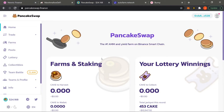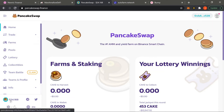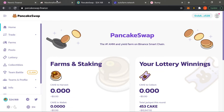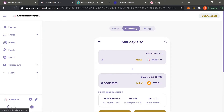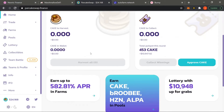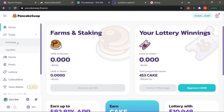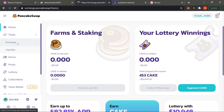This is the native token of this platform, which is CAKE. If you were on Marshmallow DeFi it would be MASH, if you were on Neon it would be NEON. So PancakeSwap's native token is CAKE, and that's what we want. Let's come over to the Trade/Exchange section.